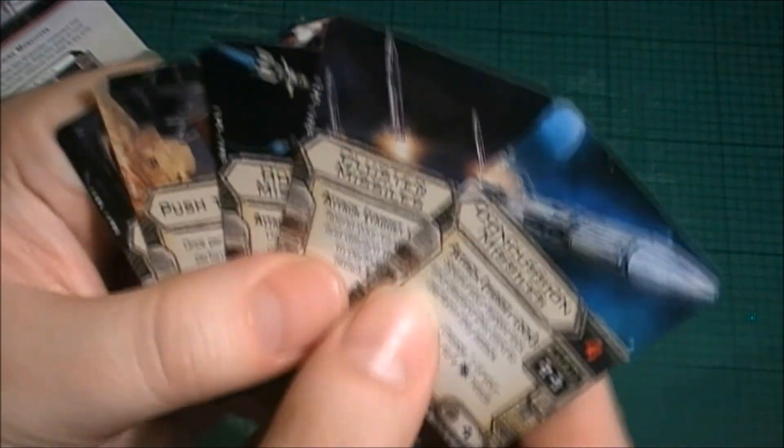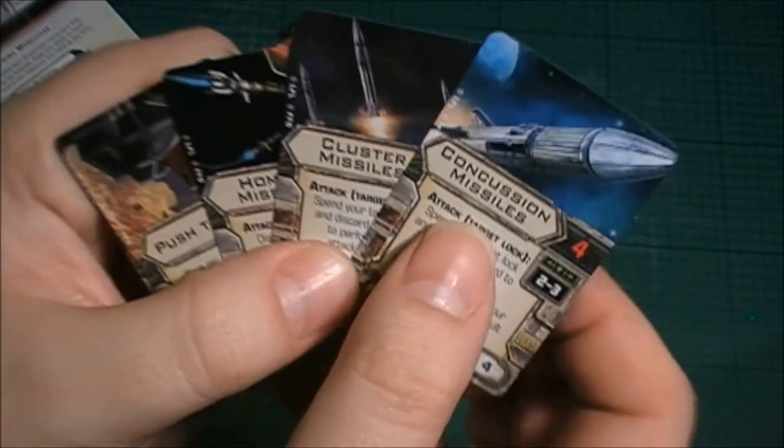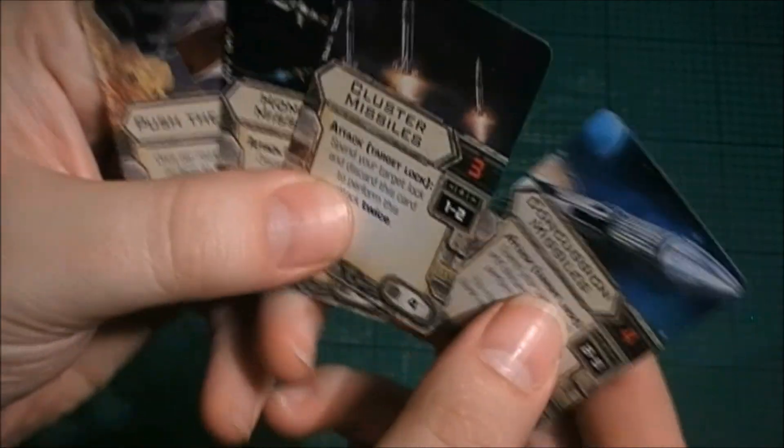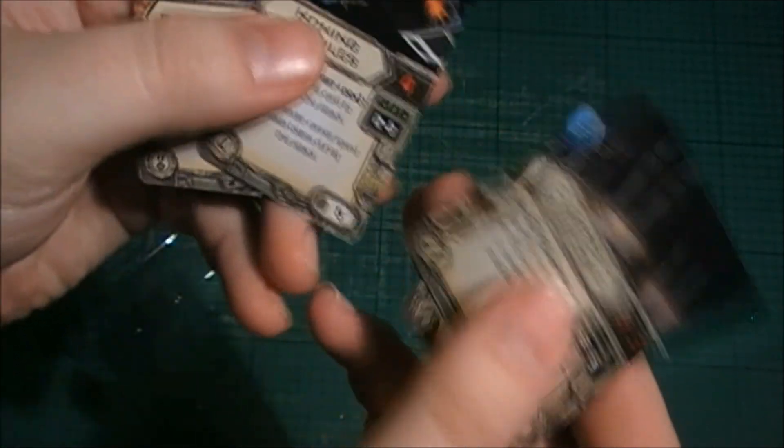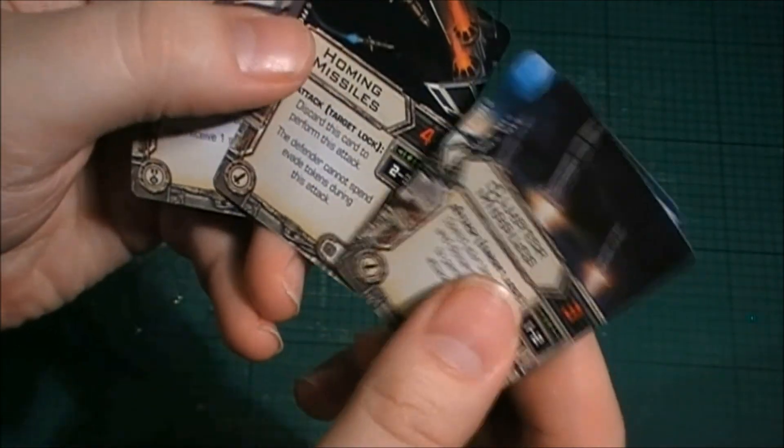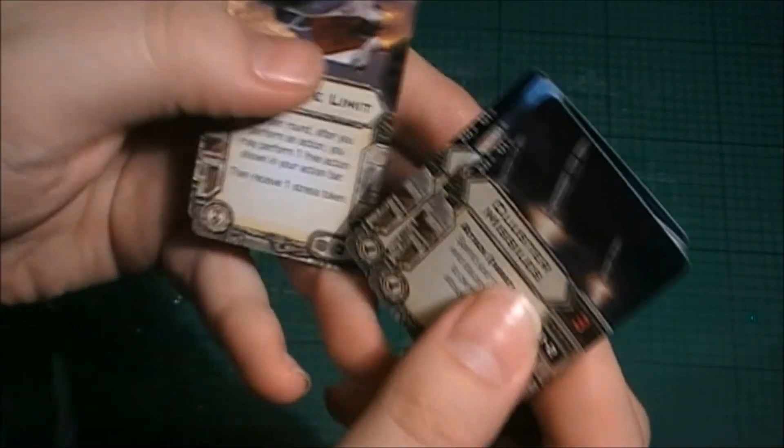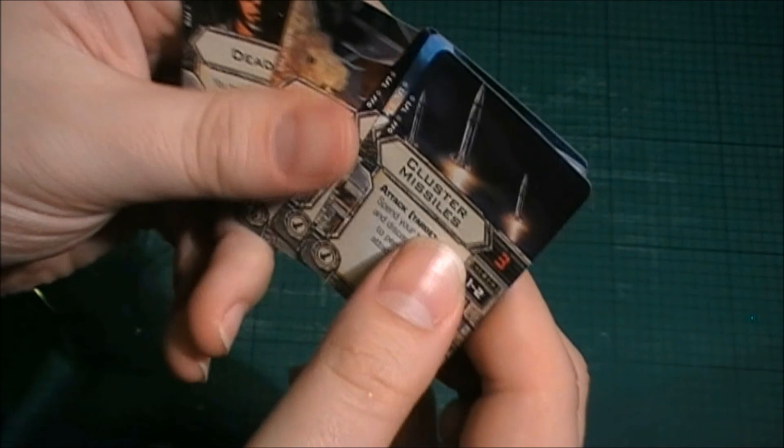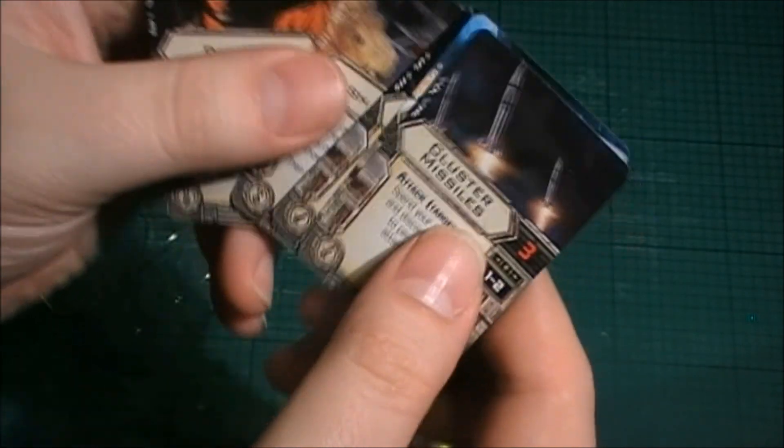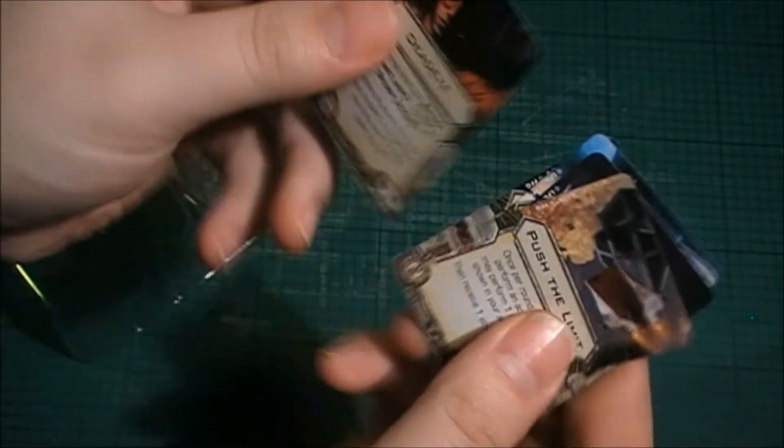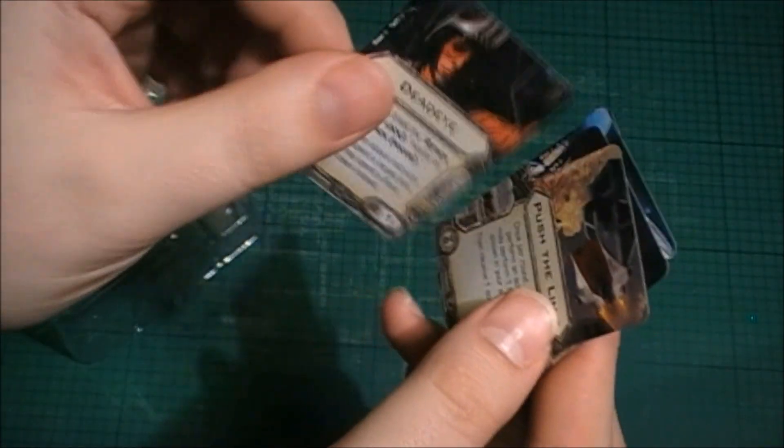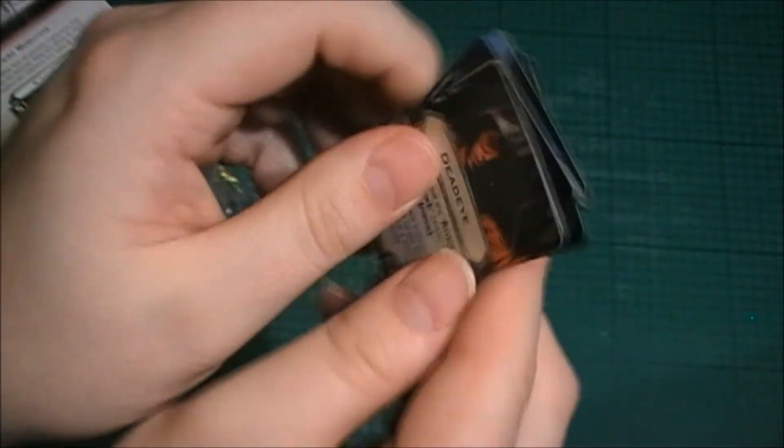If you actually get these up to the camera, you can actually see that. Now, the useful thing about these cards is that they're not actually faction specific or even ship specific. So any side can use them.